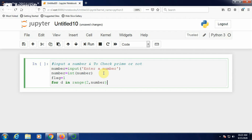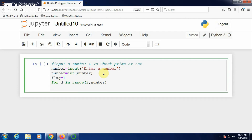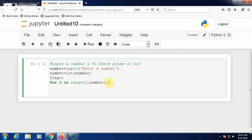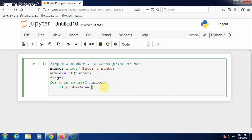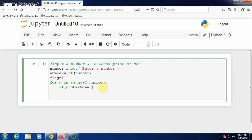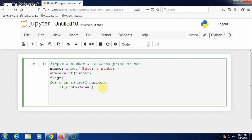For d in range(2, number), you have to write a block of statements inside the for loop. Inside, check if number % d equals 0 — the % operator is for modulus division. If the remainder equals 0, put a colon here.